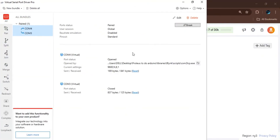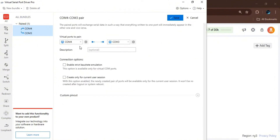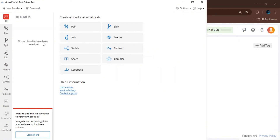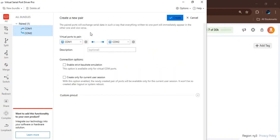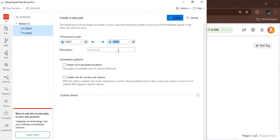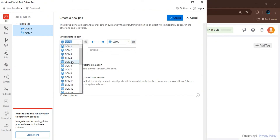Now we open the virtual serial port driver. I'll redo this step to show you: we delete the existing pair and recreate it by choosing COM3, then pairing it with COM4.